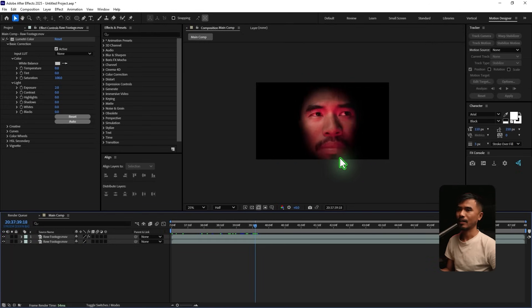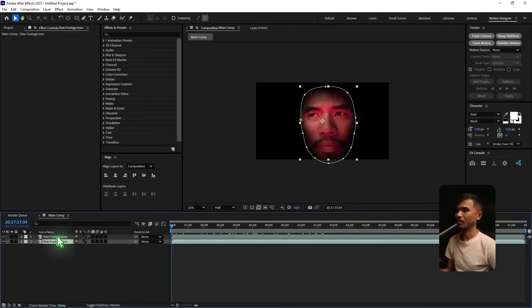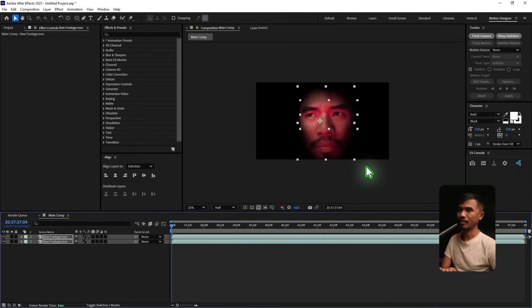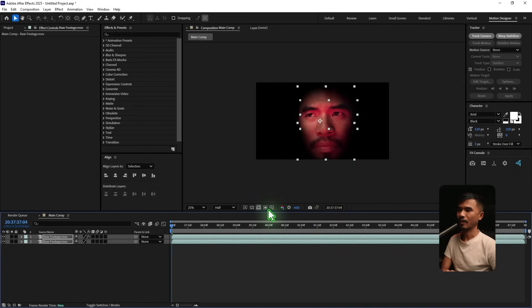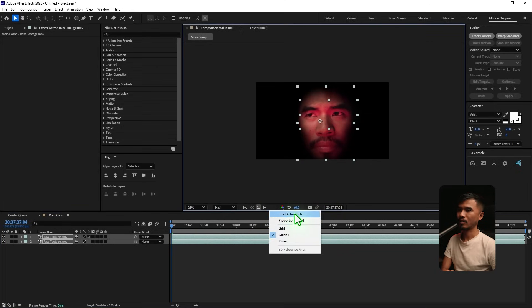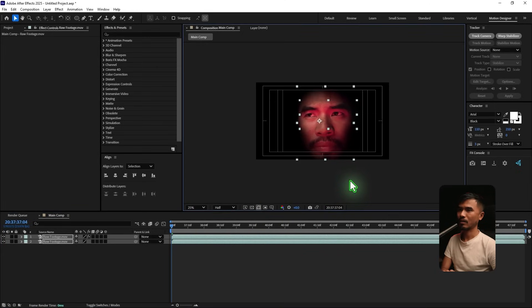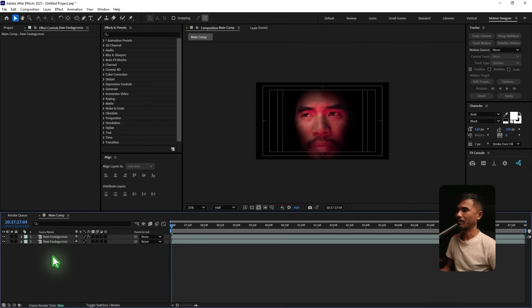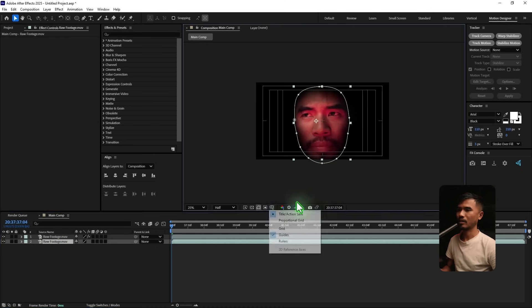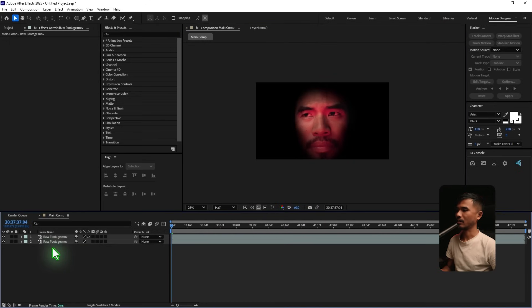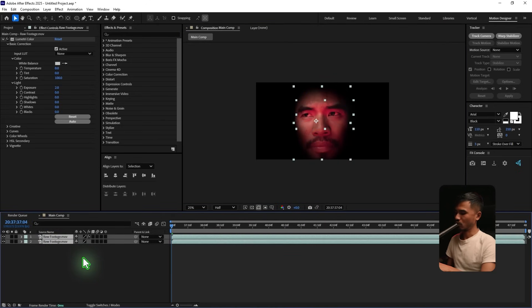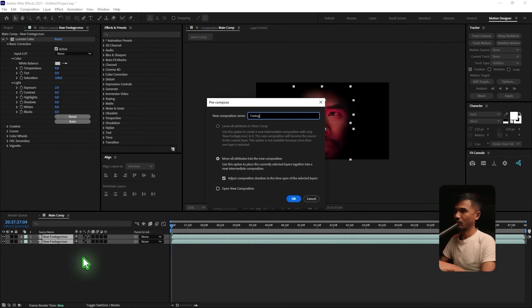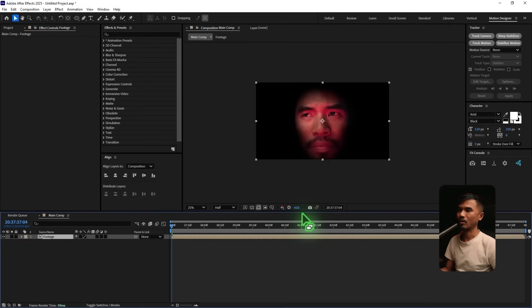I can just go ahead and pre-compose. Maybe I'm gonna select all of this. And maybe I'm gonna move it to the left side. Because the footage is not at the center. I can just center it somewhere here. And I'm gonna pre-compose this. Control-Shift-C. And I'm going to rename this Footage. Move all attributes. And hit OK. Right. So that's the main footage now.